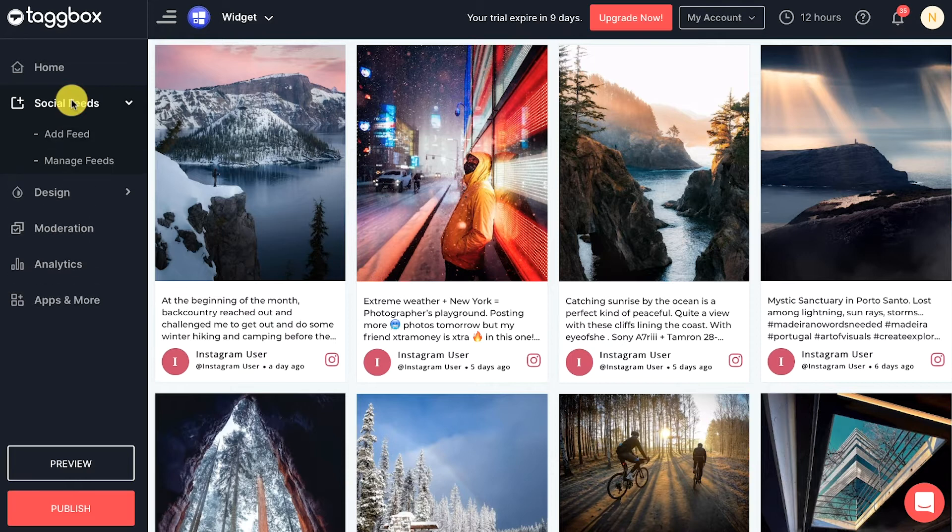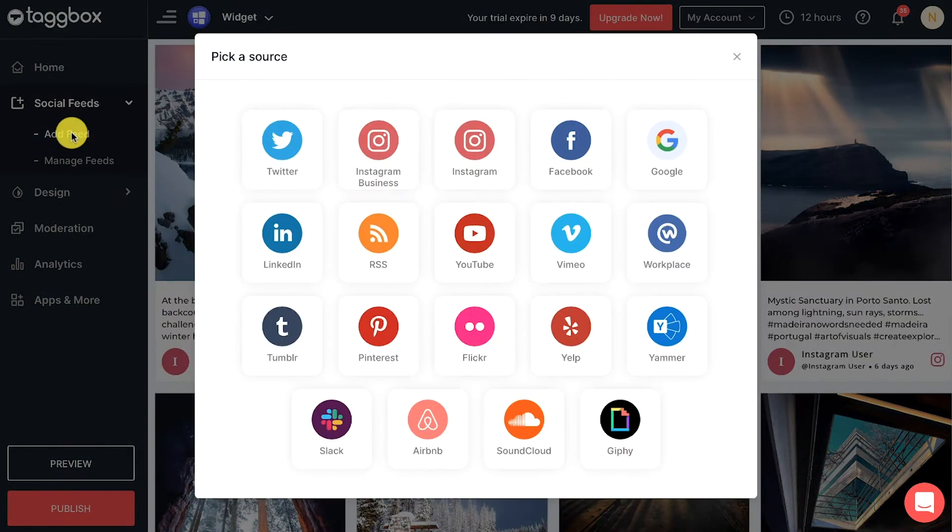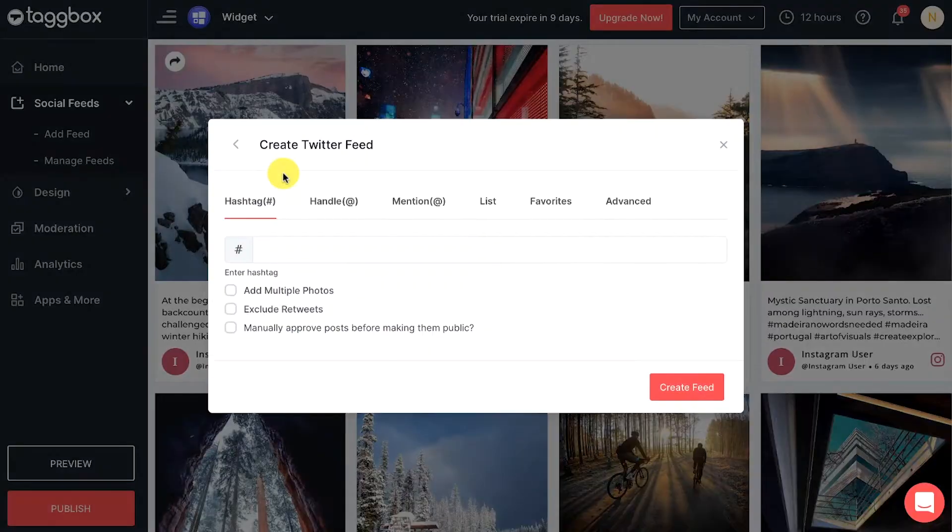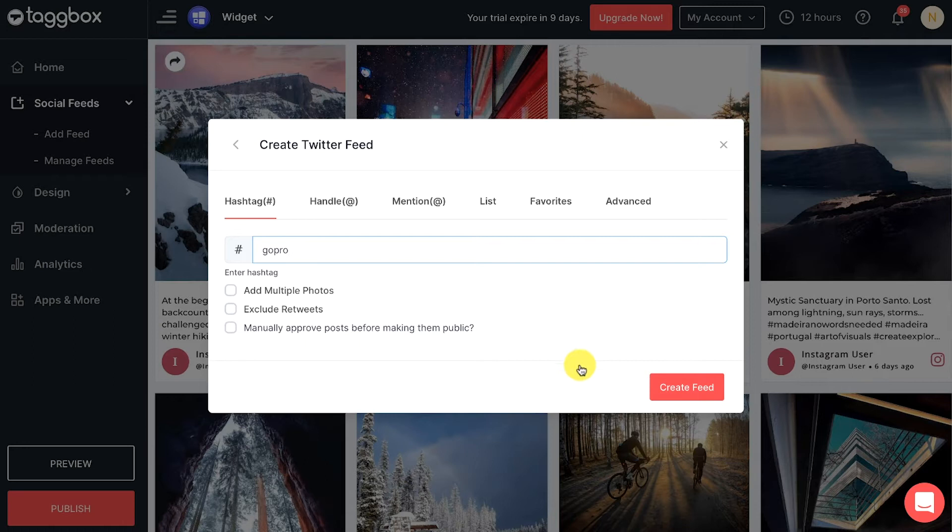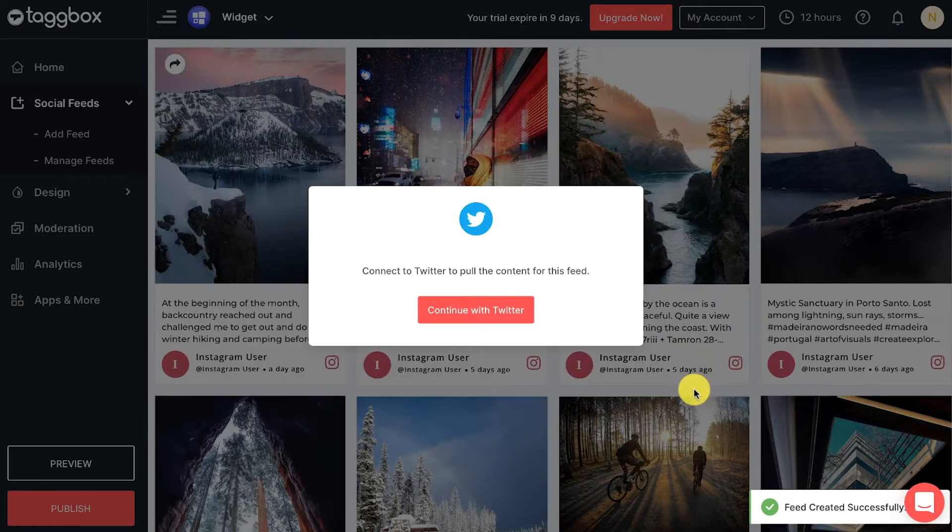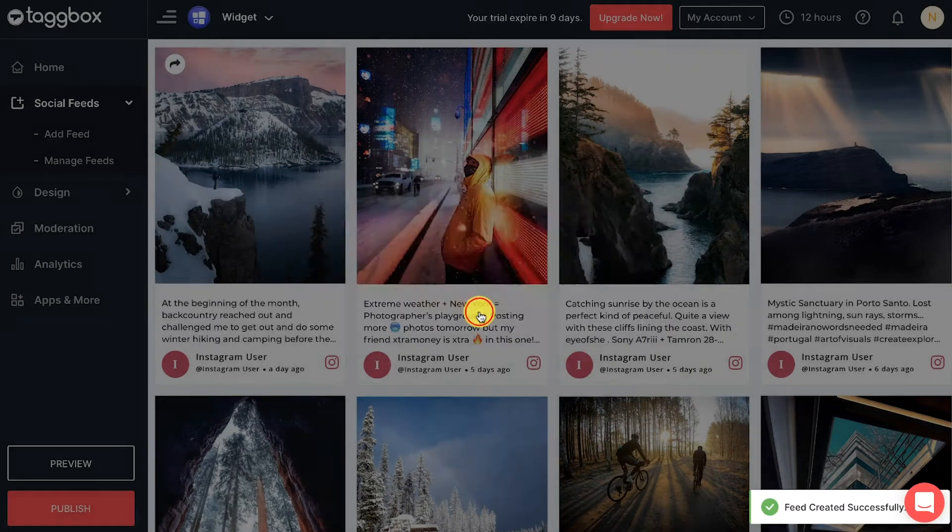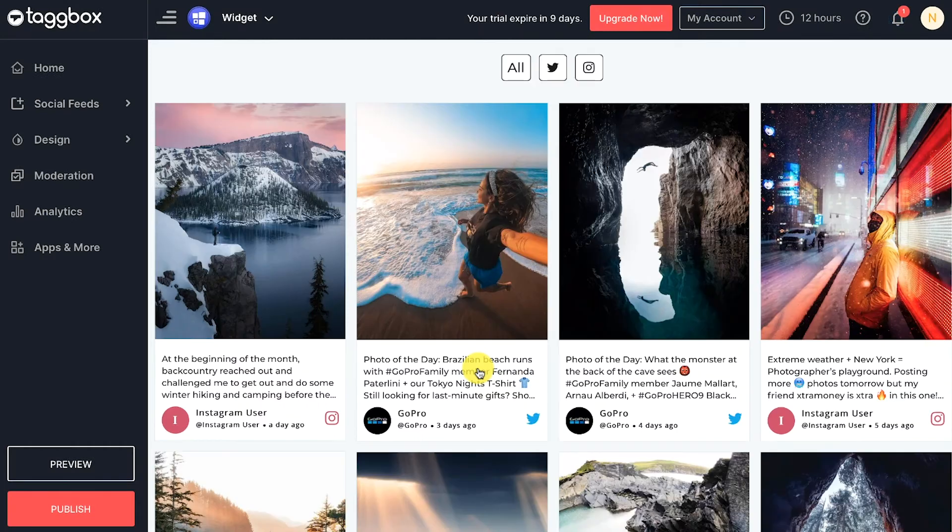Under the Social Feed menu in the sidebar, choose Twitter from the given options and enter a hashtag to fetch the feeds. Click on the 'Create Feed' button and complete the authentication process securely from the source.